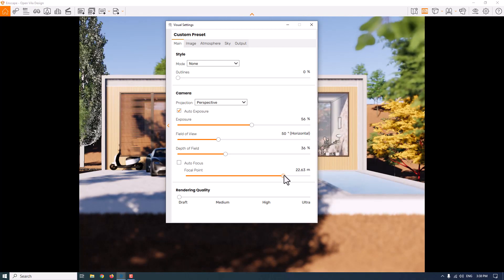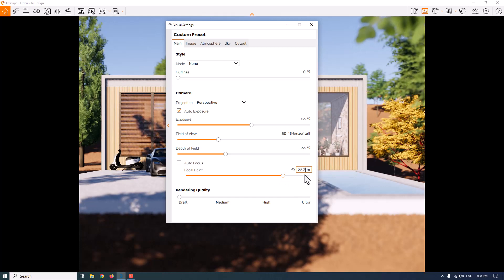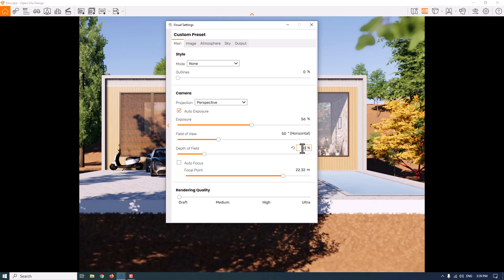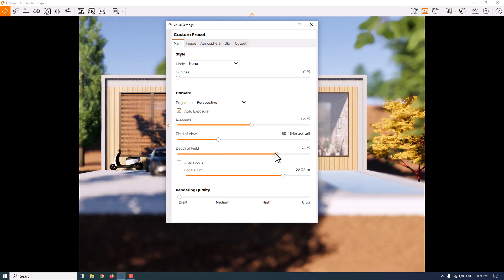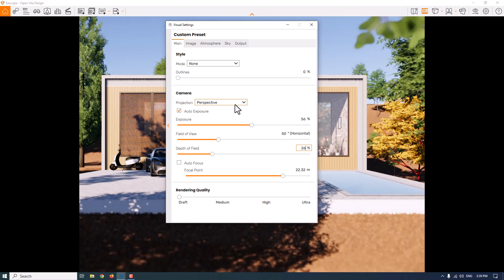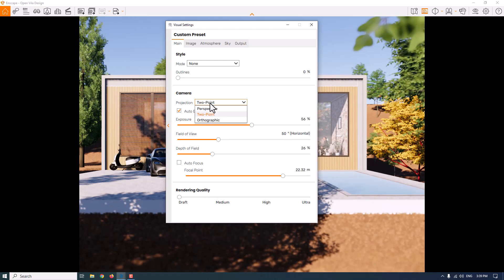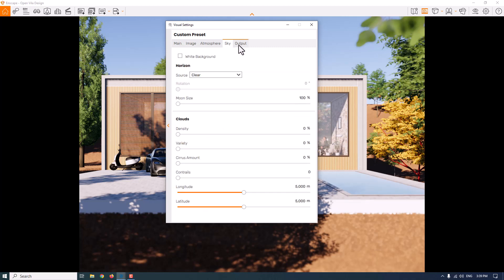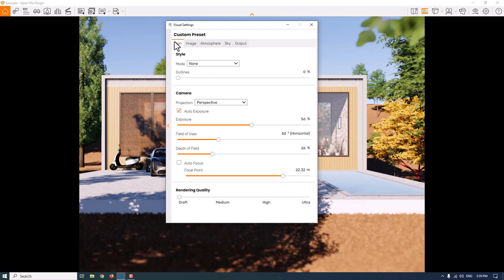I'll set the focal point to 22.32 and reduce the depth of field to around 20 — that's much better. For full blurriness, increasing the depth of field too much is not realistic, so I'll change this number to around 26. Everything is done — camera pitch and camera EI are about zero, so I'll keep the normal perspective. Let me check all the bars again: main bar check, image check, atmosphere check, sky is good, and output is checked.